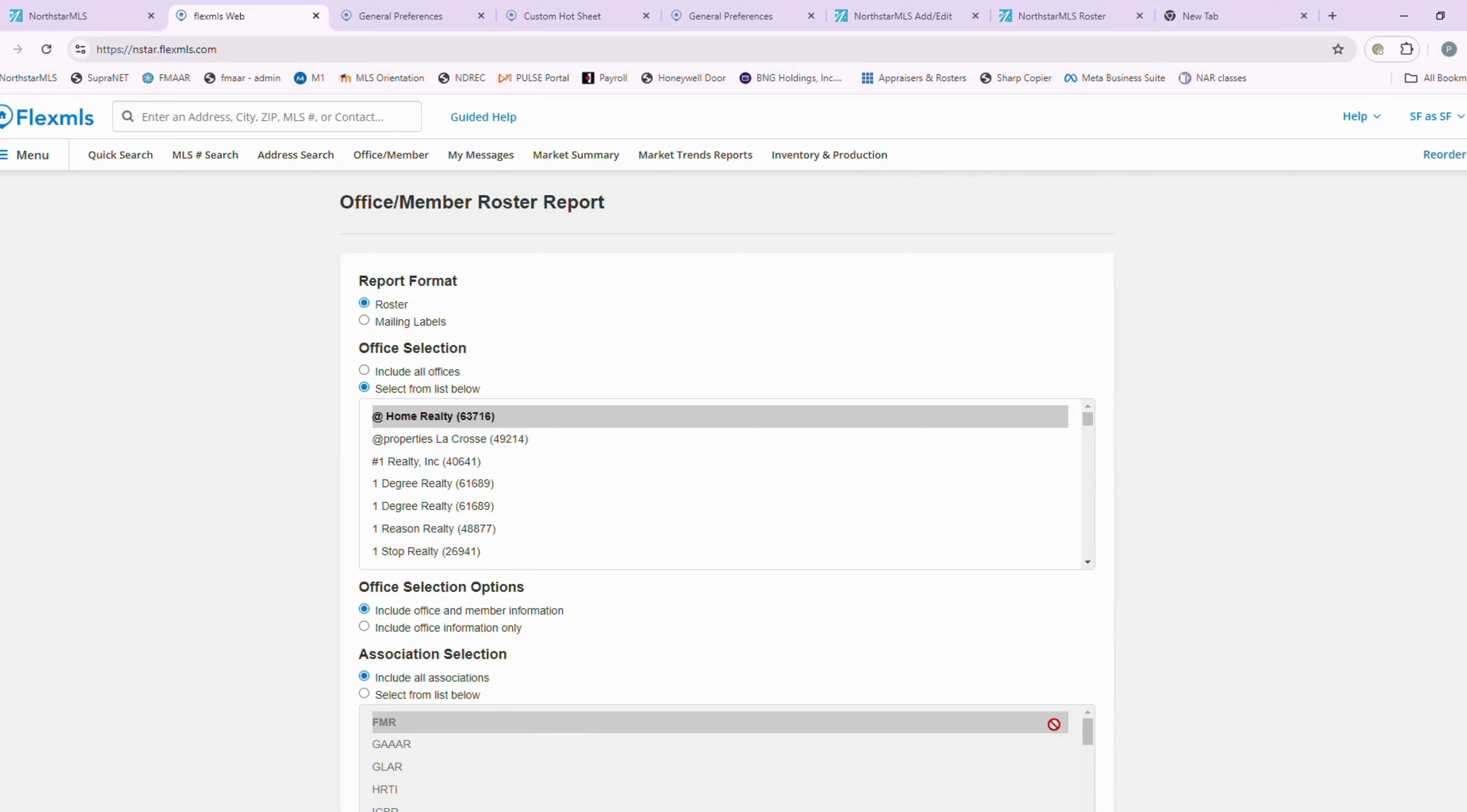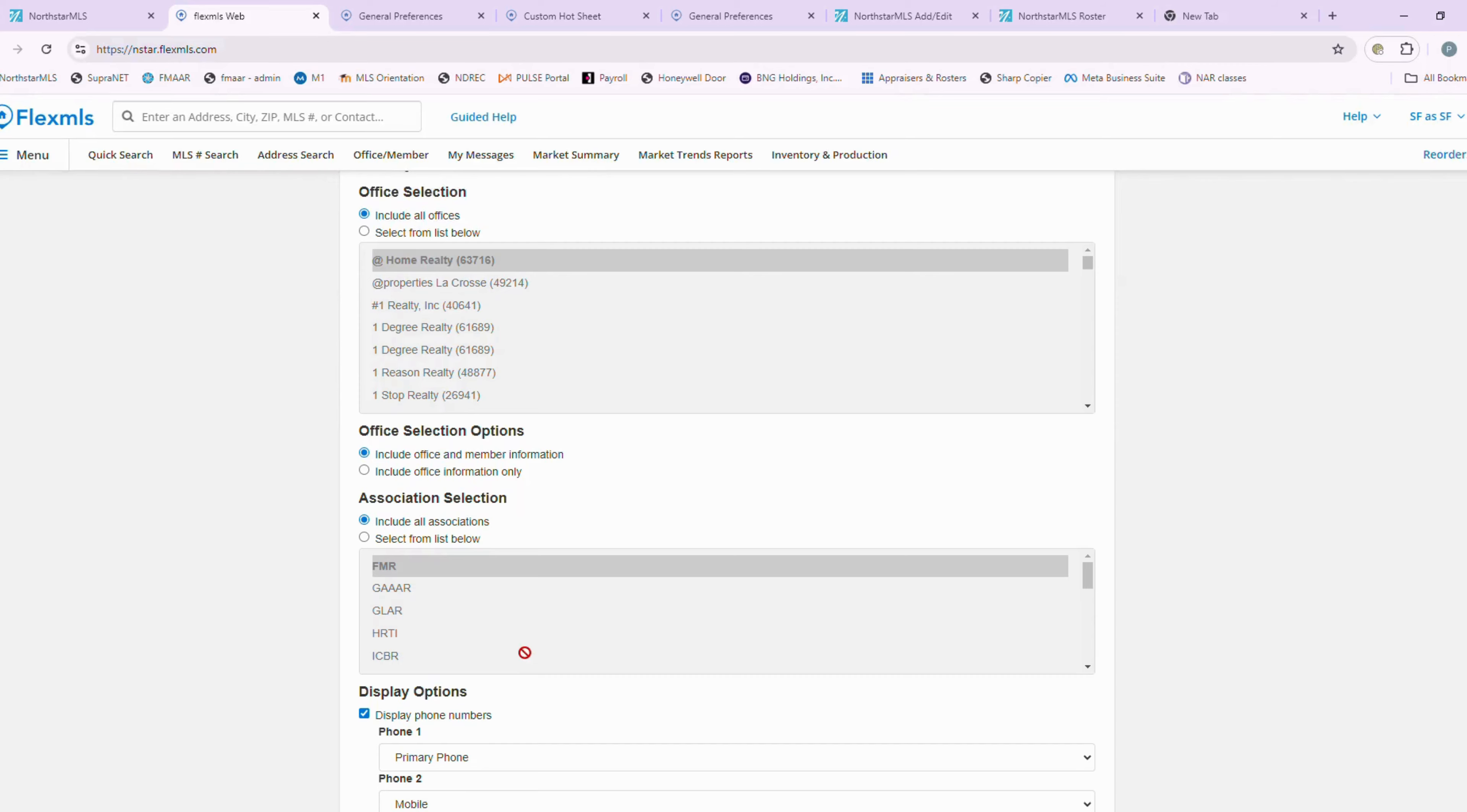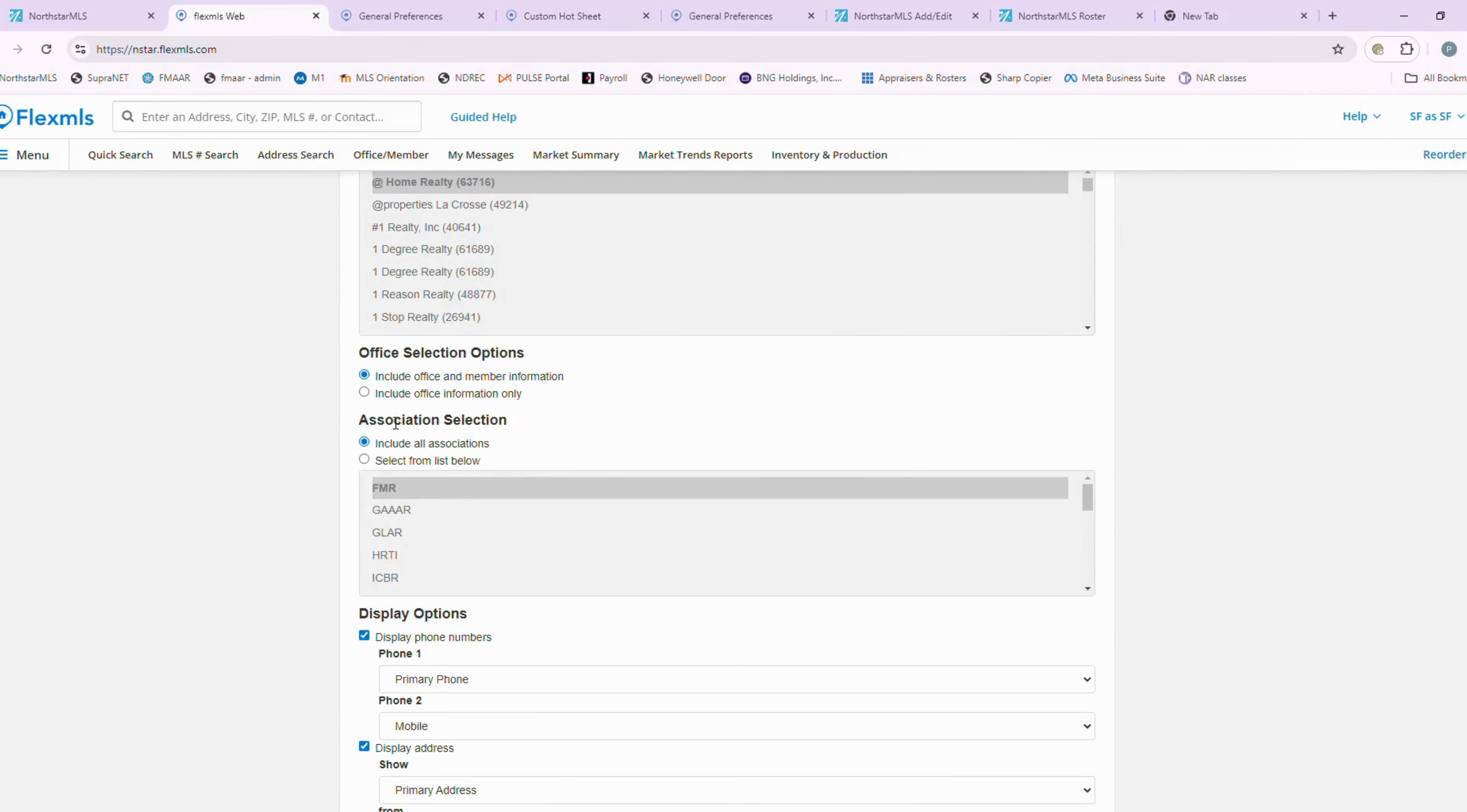Once you have selected that, you're going to choose what you want. You want the roster. You're going to include all offices, and then you're going to select the association here. You're going to select FMR.